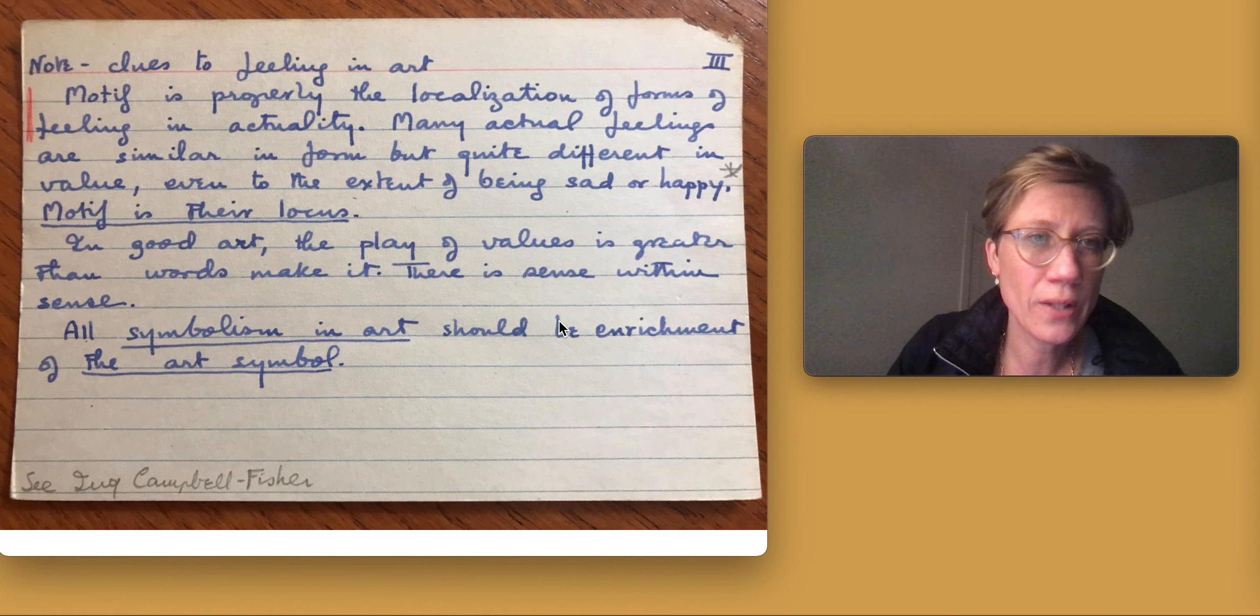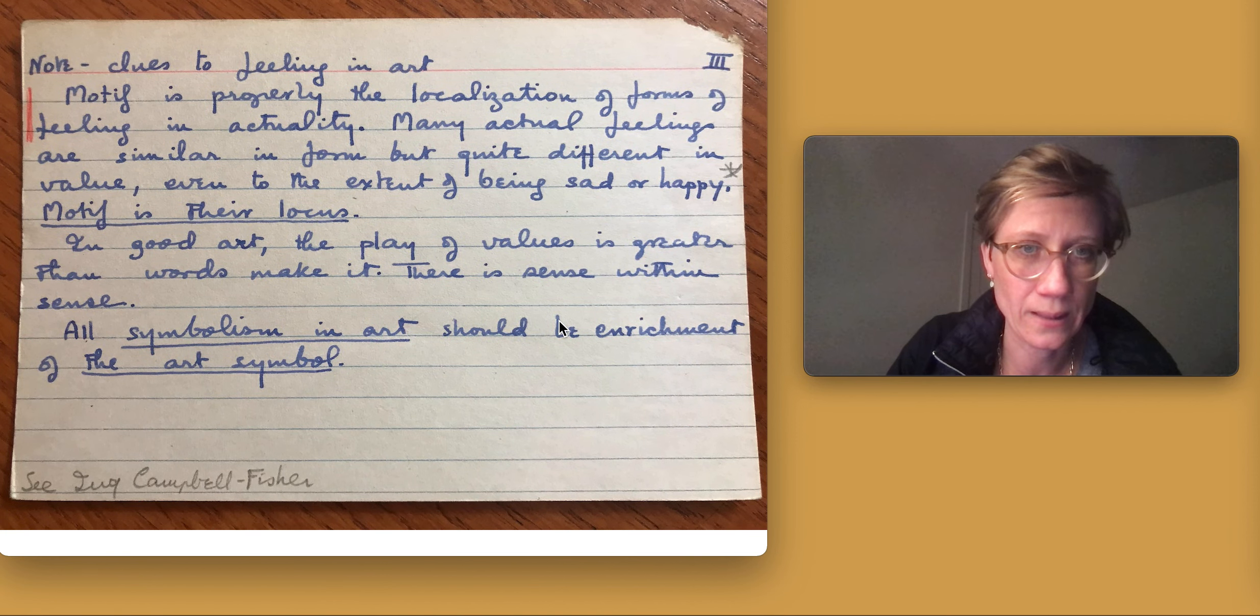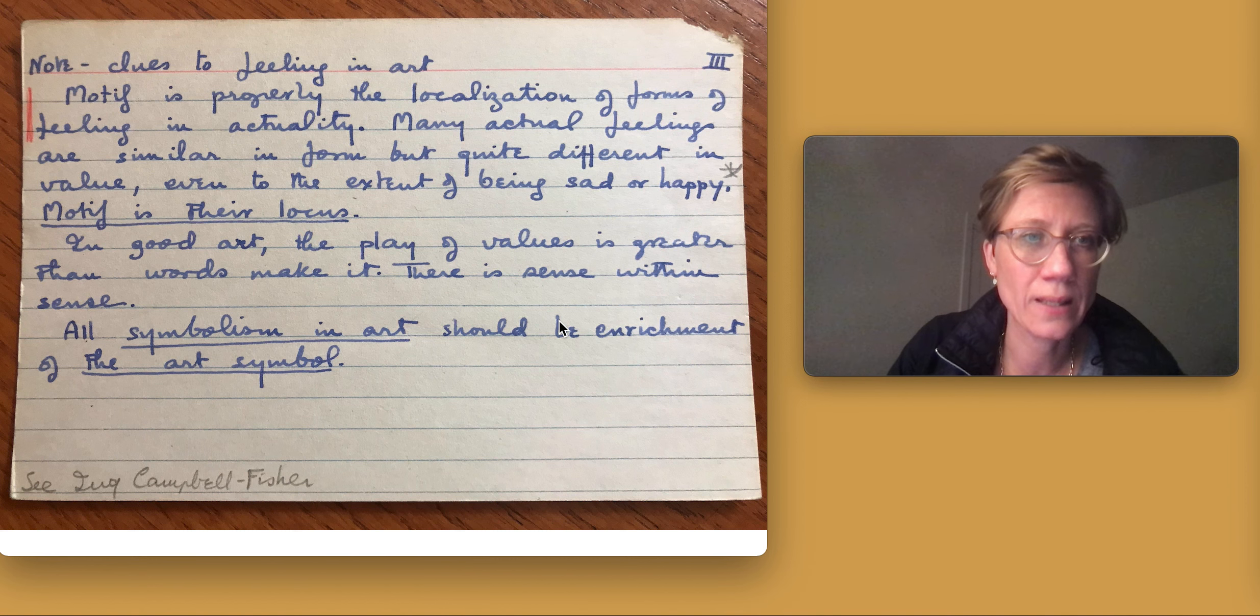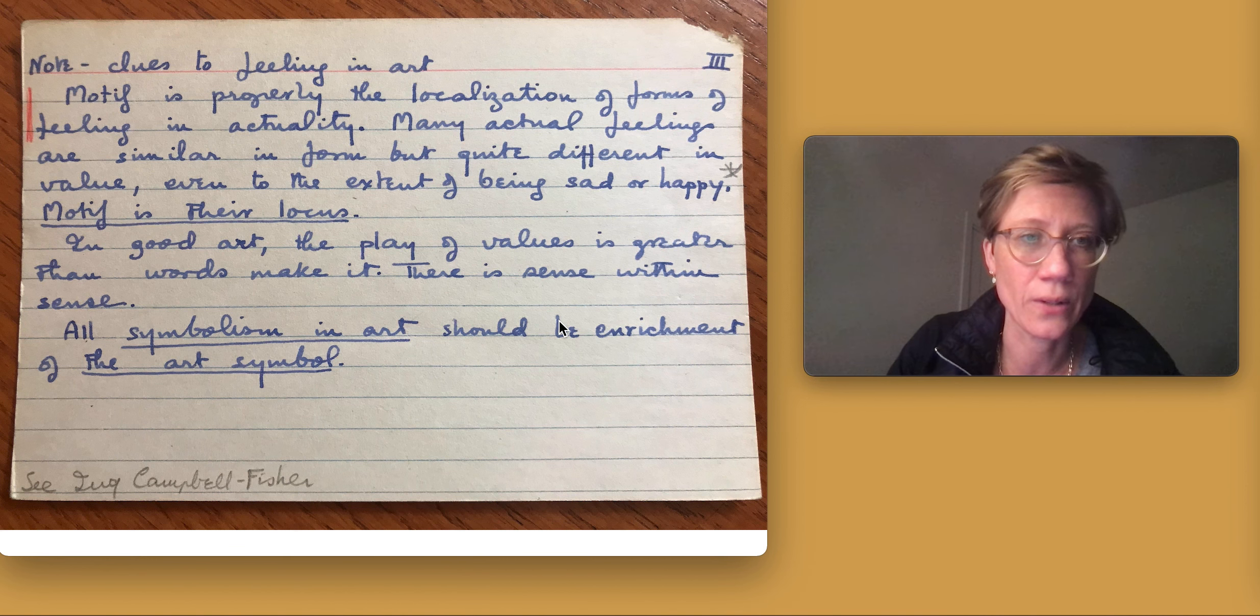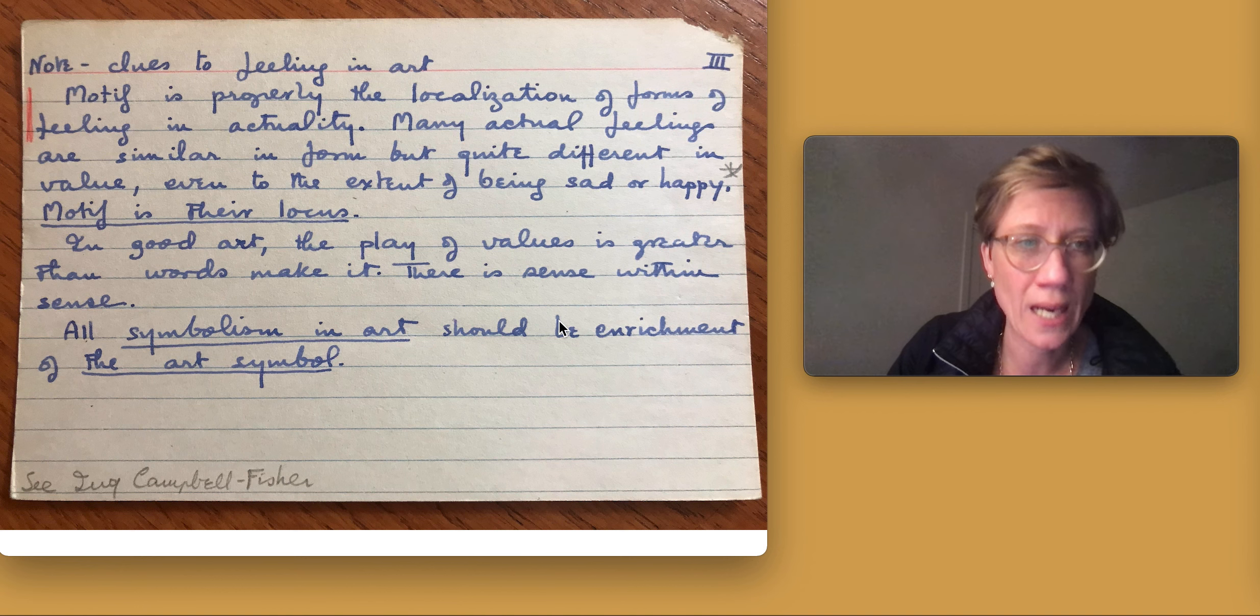Motive is properly the localization of forms of feeling and actuality. Many actual feelings are similar in form, but quite different in value, even to the extent of being sad or happy.